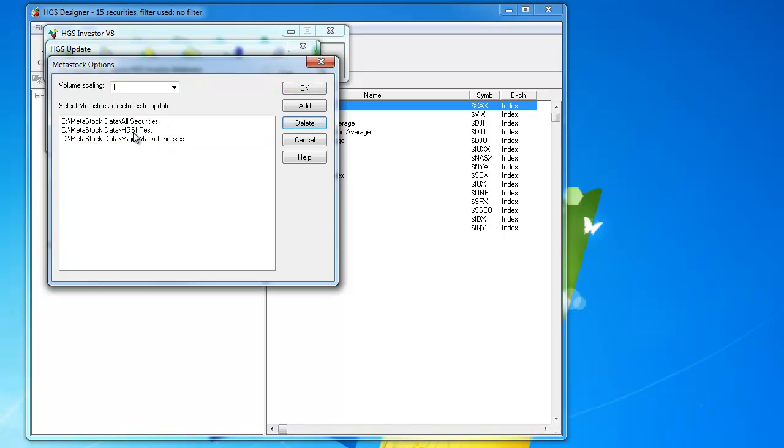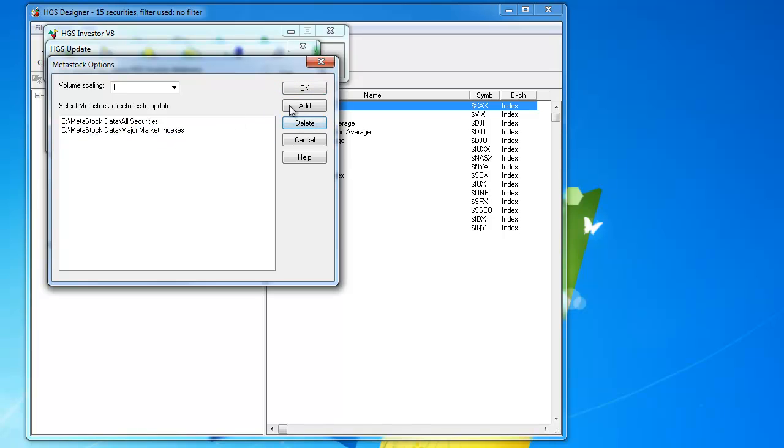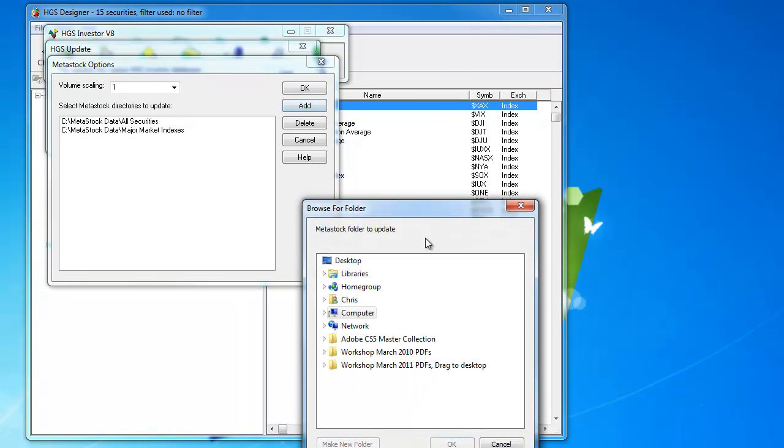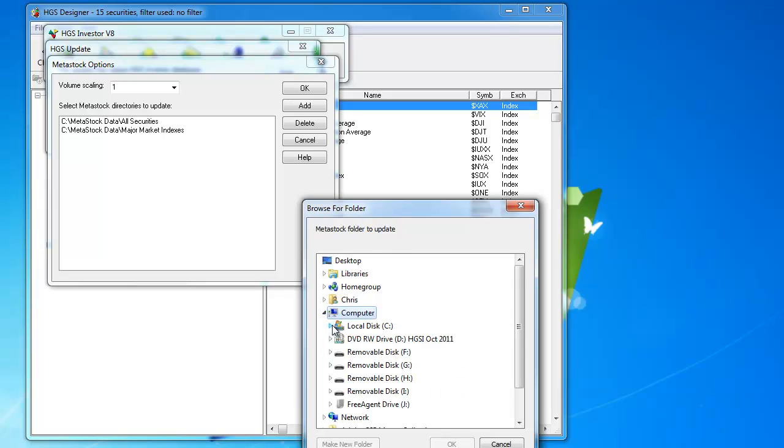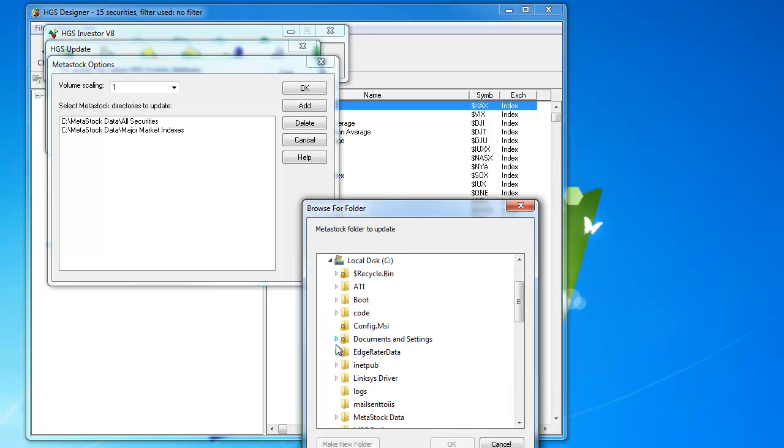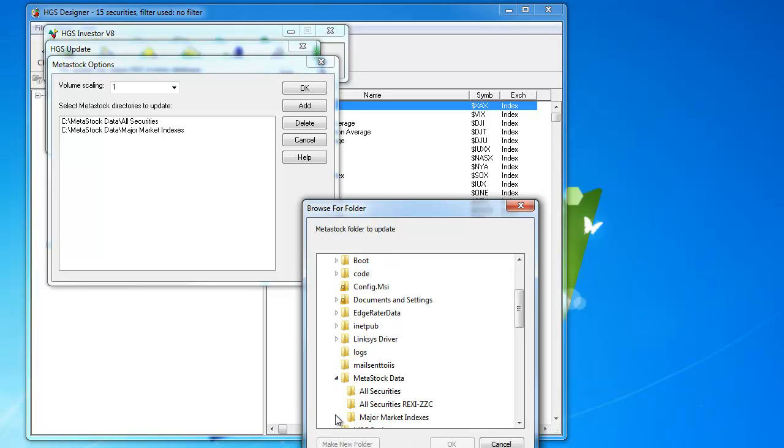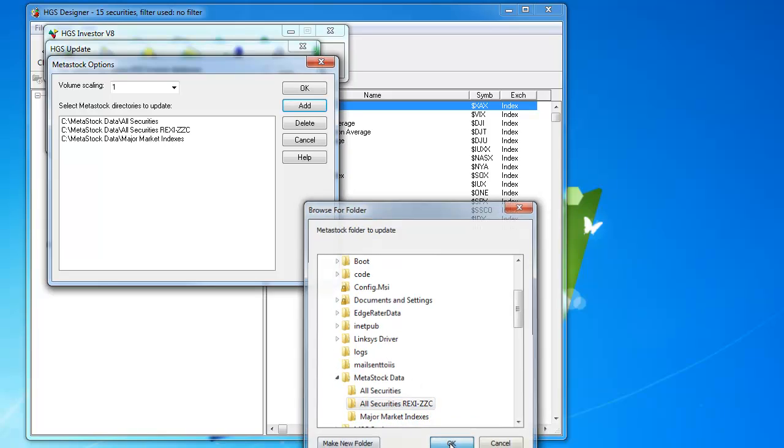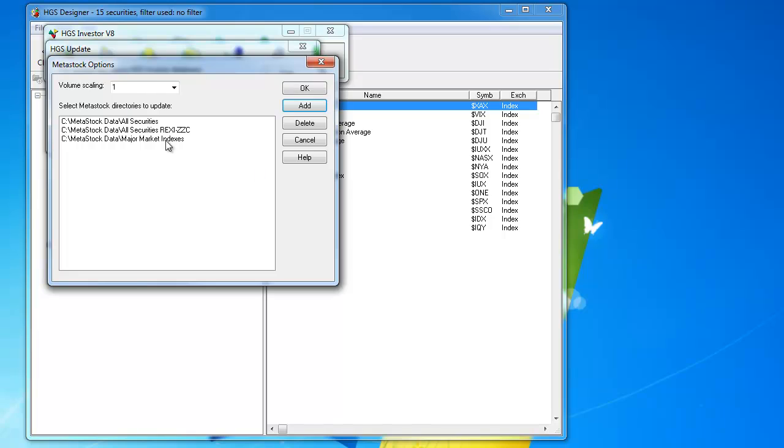And I don't have that directory. I have all securities, and I'll also add a directory, which is the sibling directory that it created. And I can just do that by coming down to my Metastock folder, and all securities, REXI to ZZC. So, there we have the three folders that I'm using.